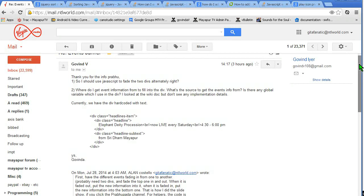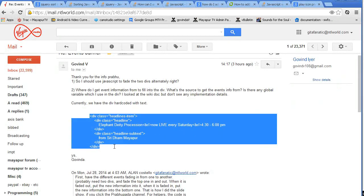The second question is one I really want to deal with. He says: where do I get event information from to fill into the div? We'll look at that in the HTML file. He's wondering how to get the information to put in there — where's the source to get the events information from? Is there a global variable which I use in the div? In the wiki he doesn't find the implementation, so you have to look in the code to find it.